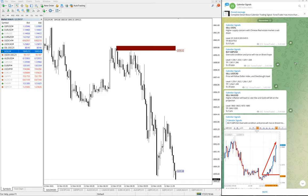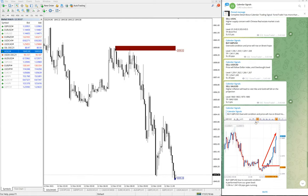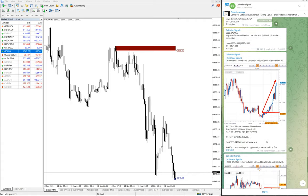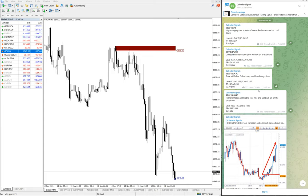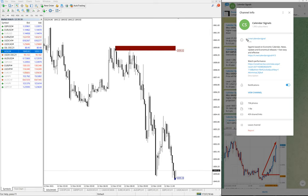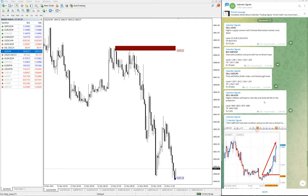We have given these four signals and now we will see the performance of each signal. Before that, this is our free Telegram channel where we are giving these signals. We will not be posting any irrelevant marketing messages — this is a pure signals channel. You can find valuable signals daily. The channel link is t.me/calendarsignal. If you are not following us yet, we advise you to follow to get these free signals.